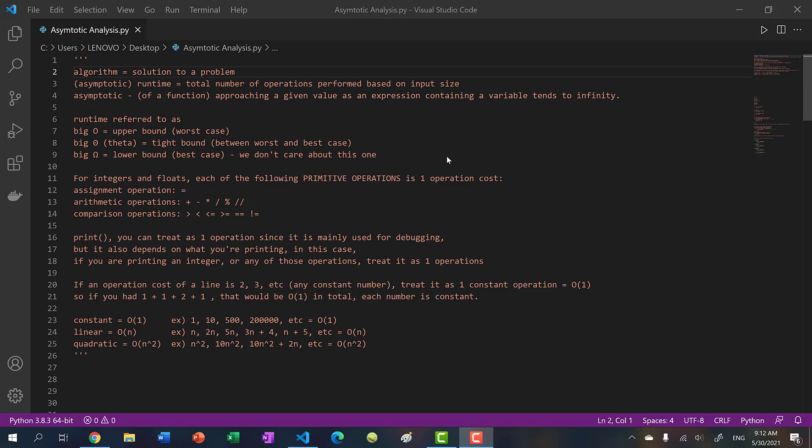Hey there, welcome back to another video. In this video we're going to be talking about asymptotic analysis, and if you're looking to pursue a career in computer science, this is a very important topic that will basically stick with you for life.